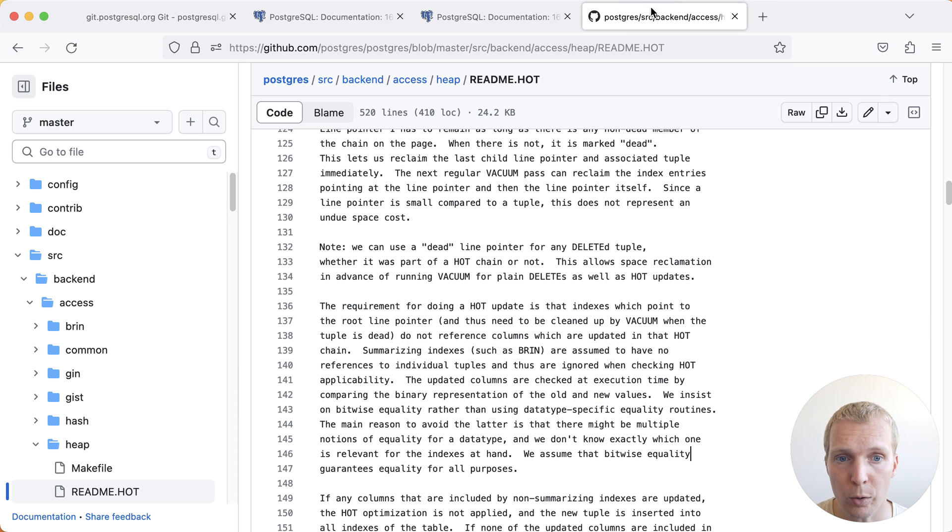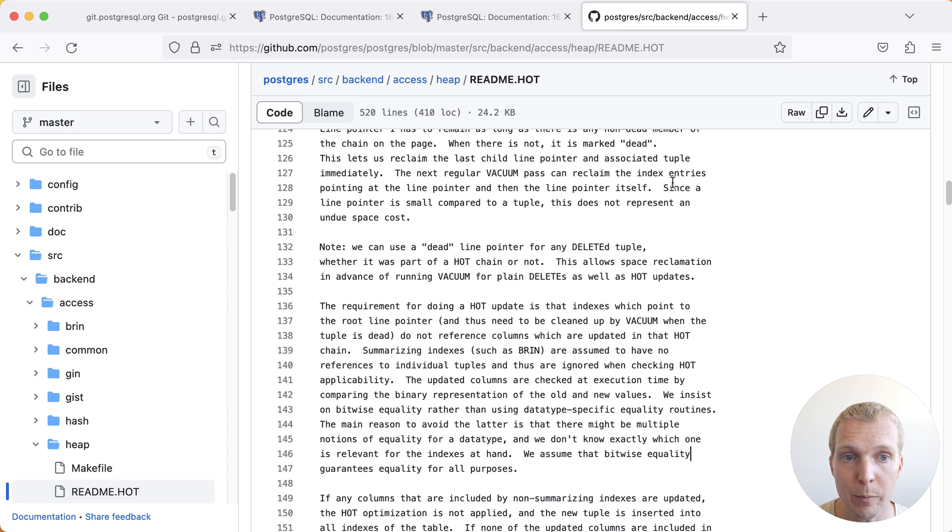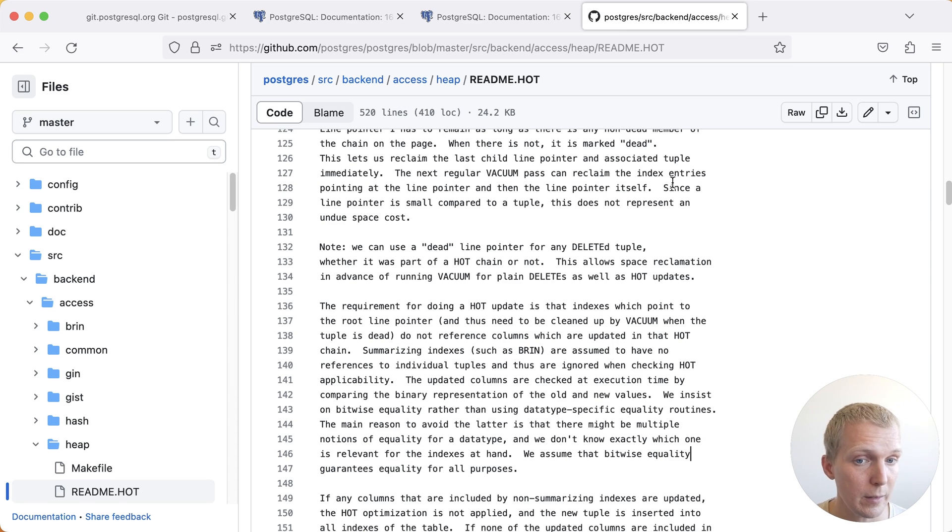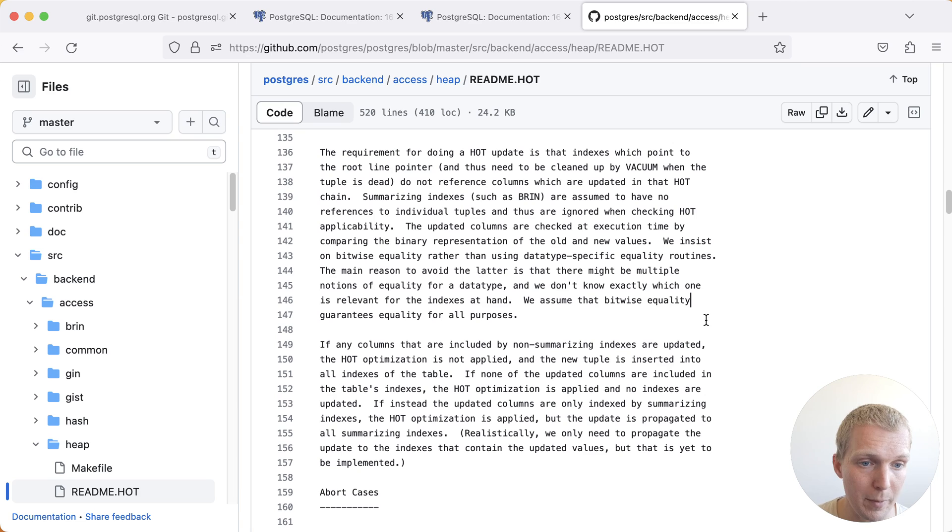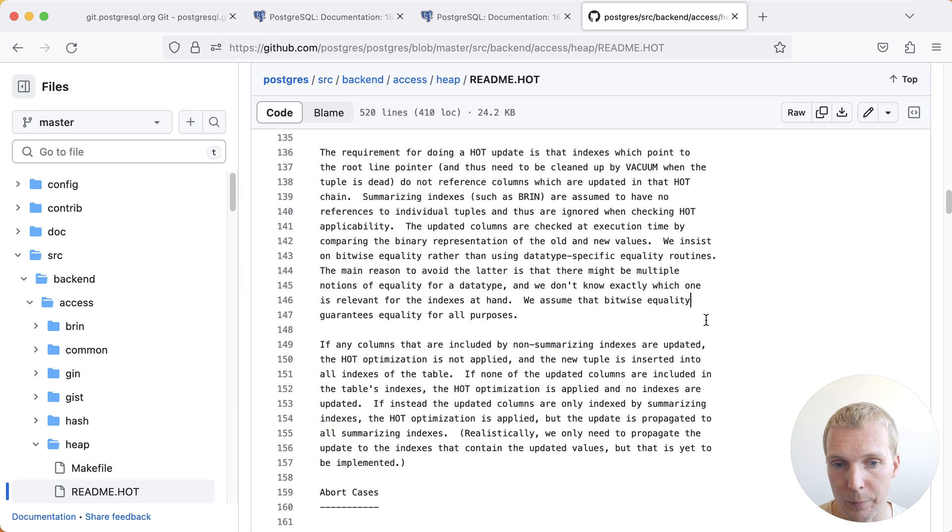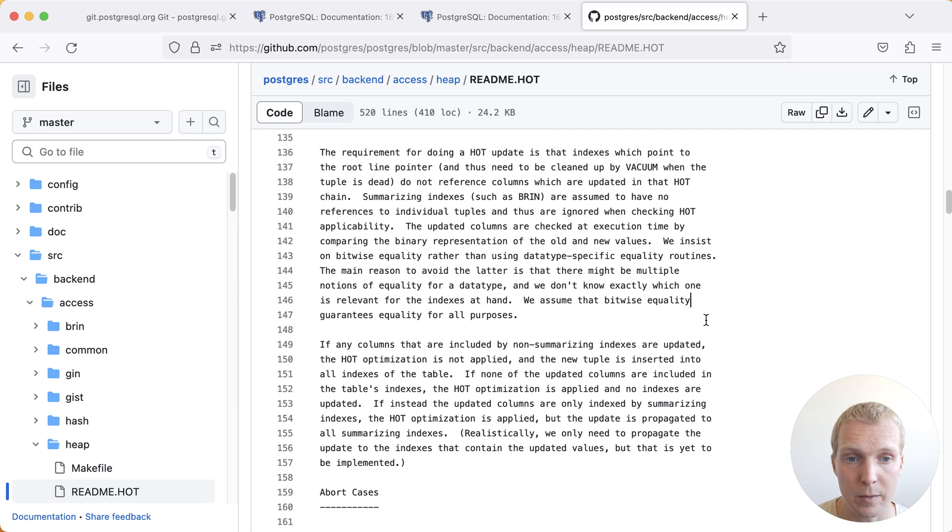If you want to learn more about this, you can also look at the README.HOT in the Postgres source code. There's a lot of details to this, but if you're ever curious how hot updates exactly work, this was recently updated to reflect the Postgres 16 change and walks you through how exactly Postgres makes these calculations.